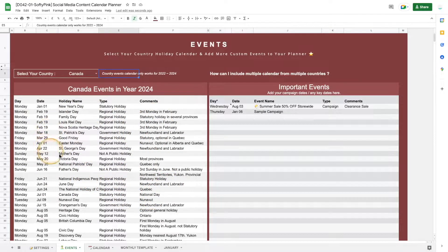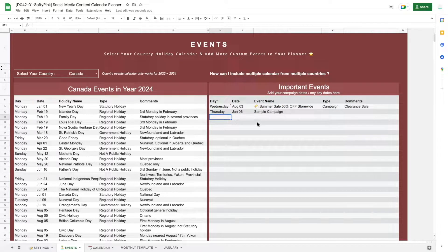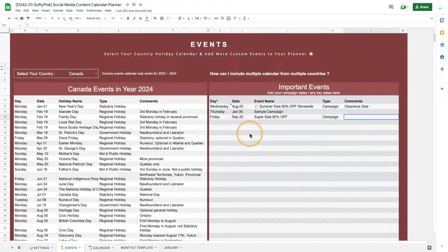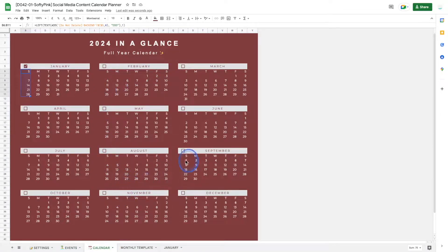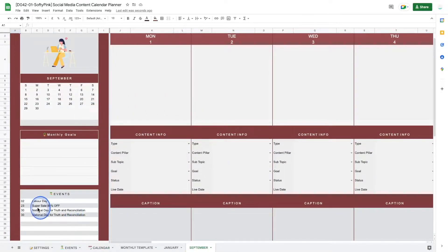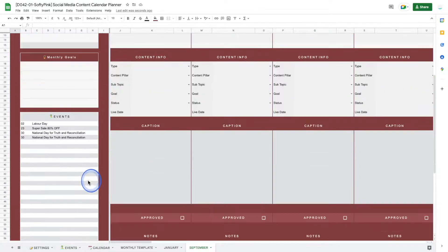On the same page, if you have other key dates to include in your monthly calendar, you may add them in the event tracker. Just key in the date by double-clicking the cell, then add the event name, campaign type, and comment. Note that the day of week will be populated based on the date you enter. All these events will then be added to your calendar.